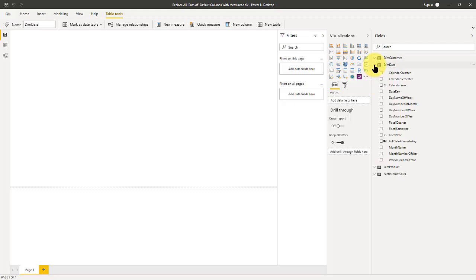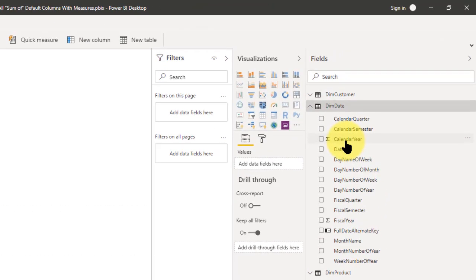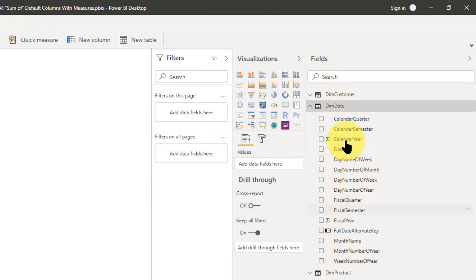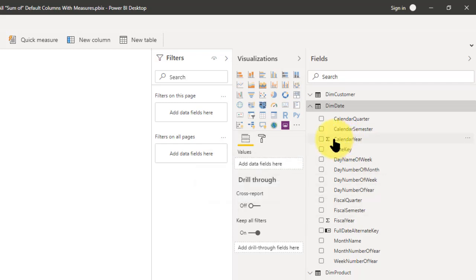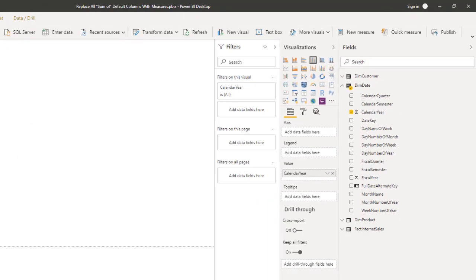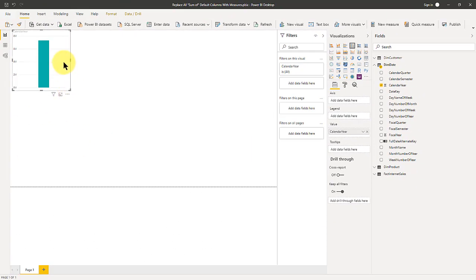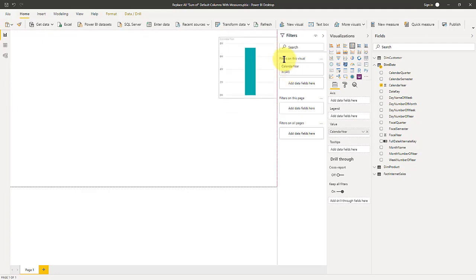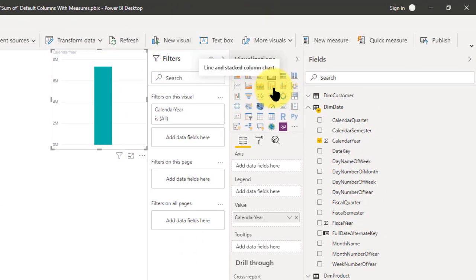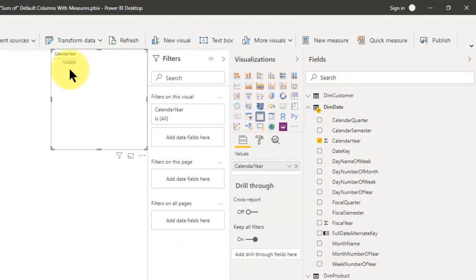For example, in dim date, when I bring it in, anything that's an integer or numeric is going to have a sum aggregation added to it. So what does that mean? If I click on calendar year and push it into a table — let me bring it over here so it's easier to see — and translate that over to a table, calendar year shows as 7,338,695.